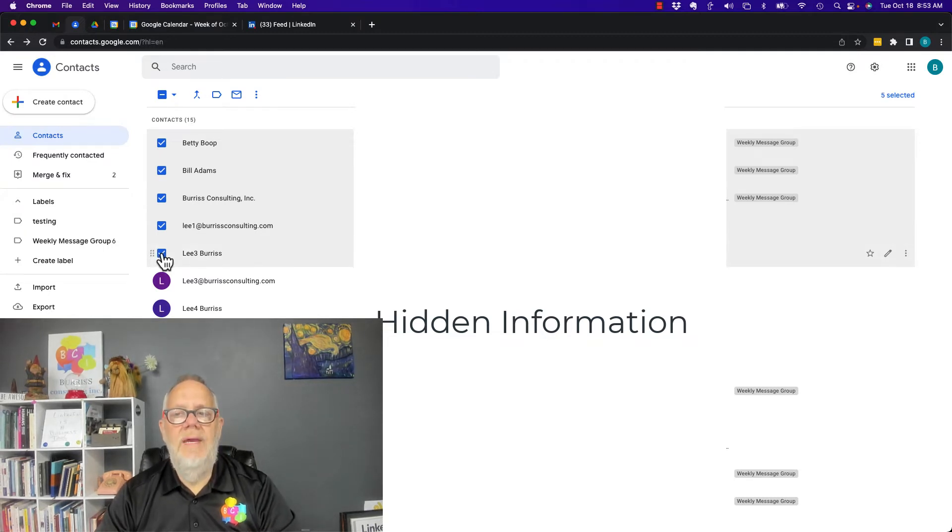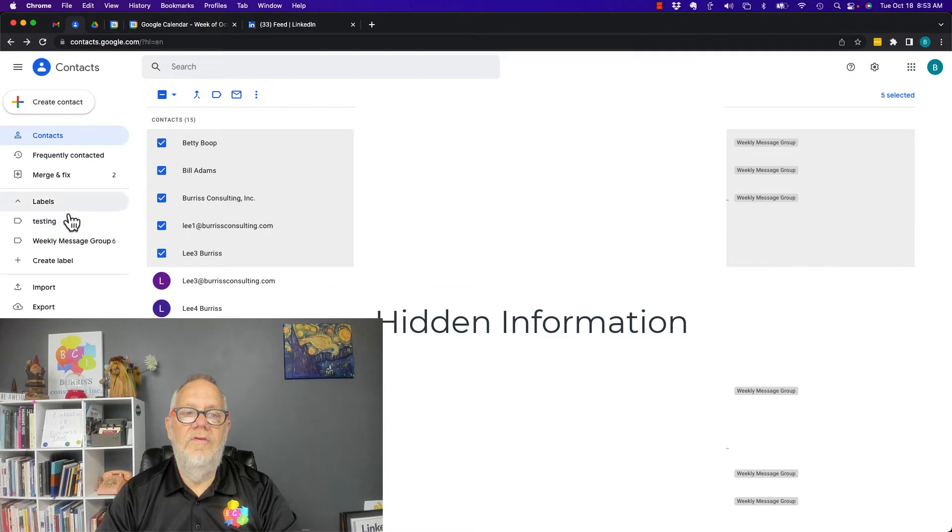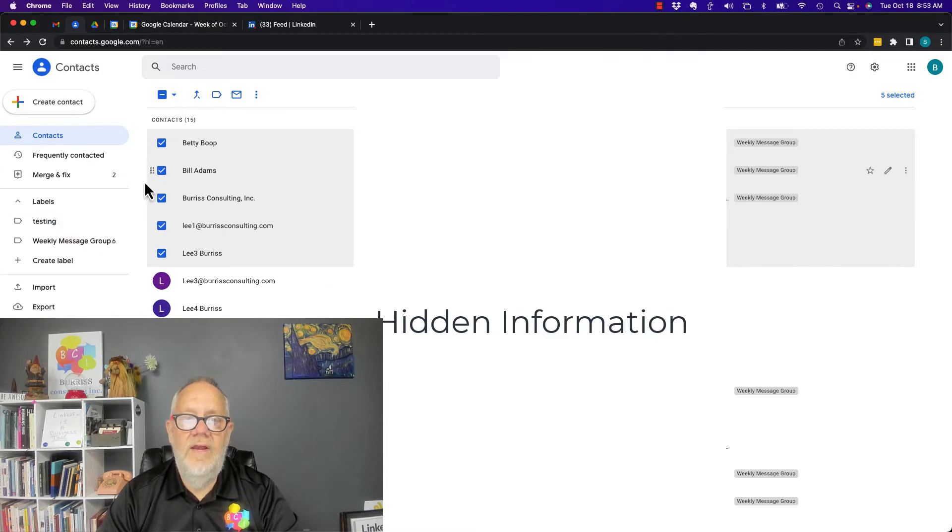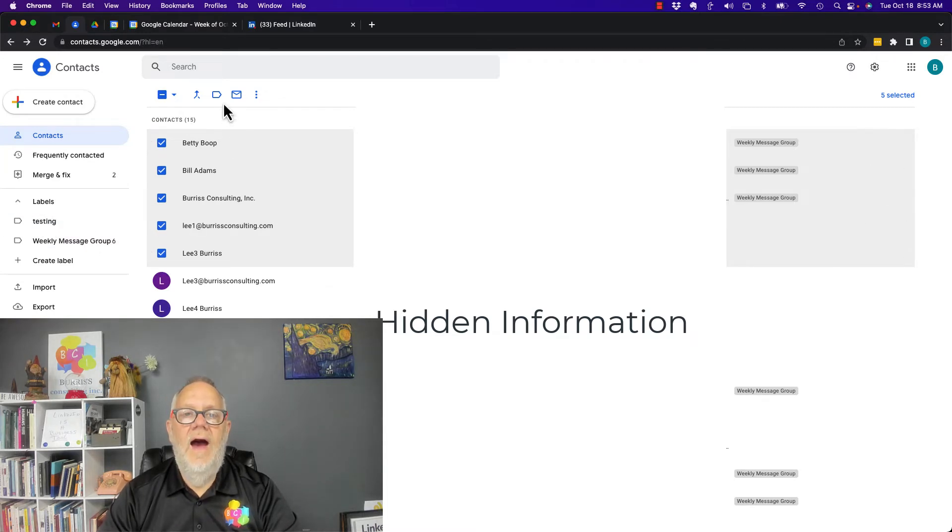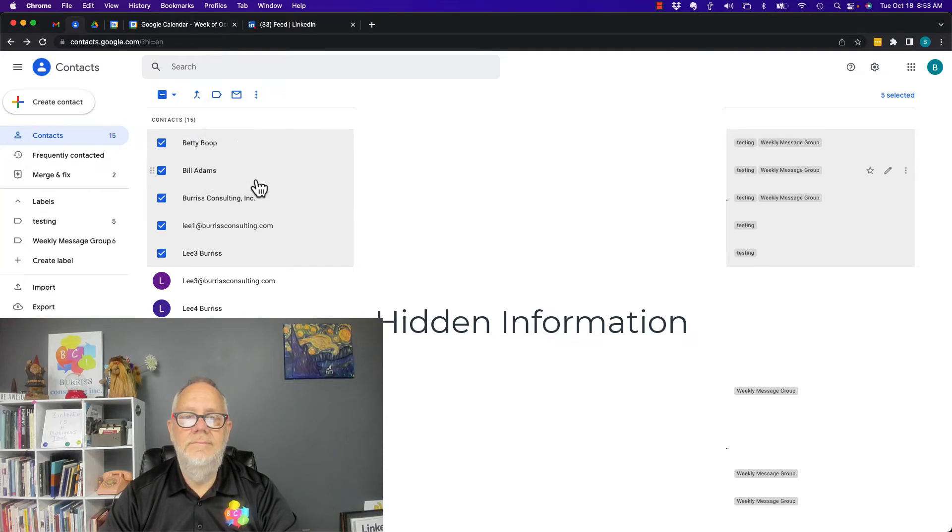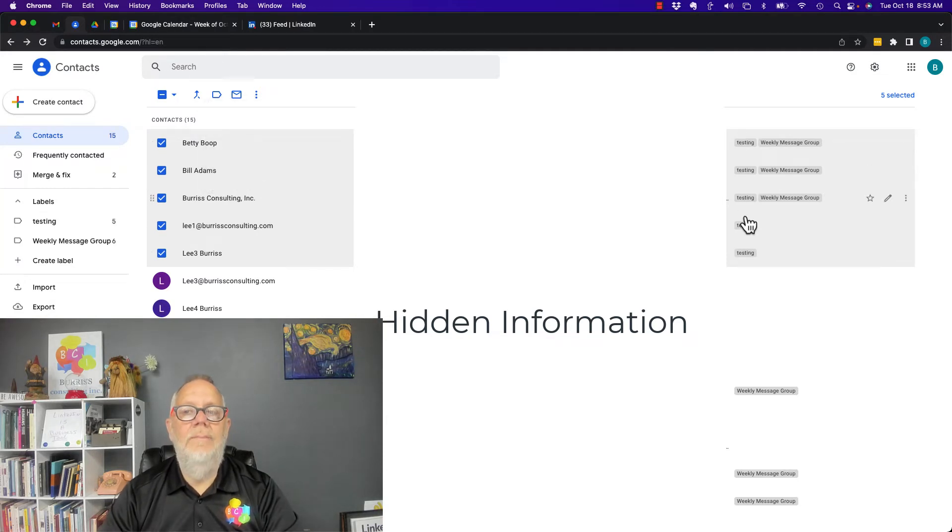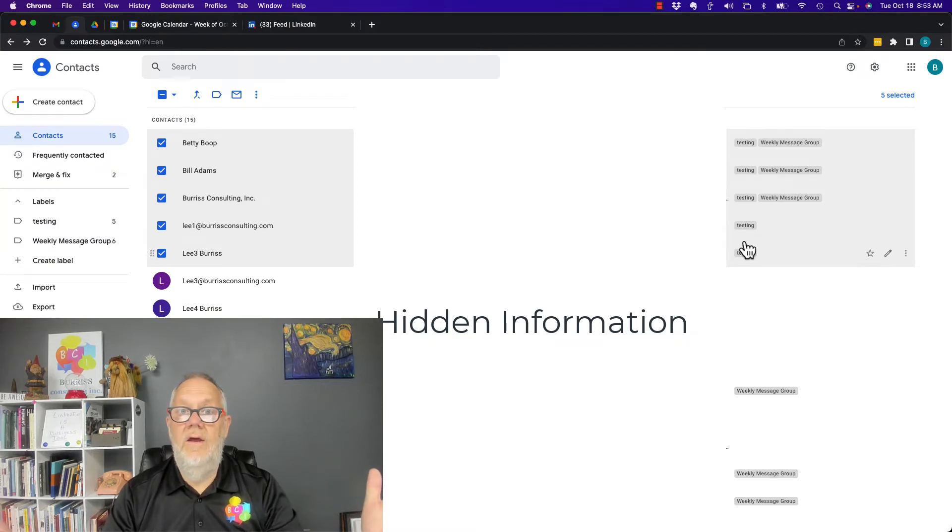These are the five people I want to send an email message to every day in this group called testing. I select these five. I hit this label button. I hit testing. I hit apply. Now you see over here that these are all labeled with testing. That's all I got to do.